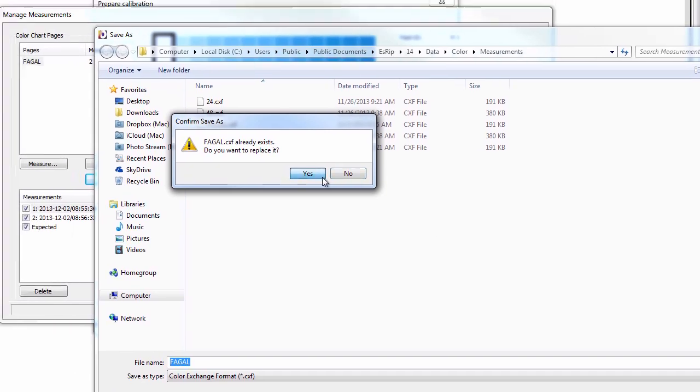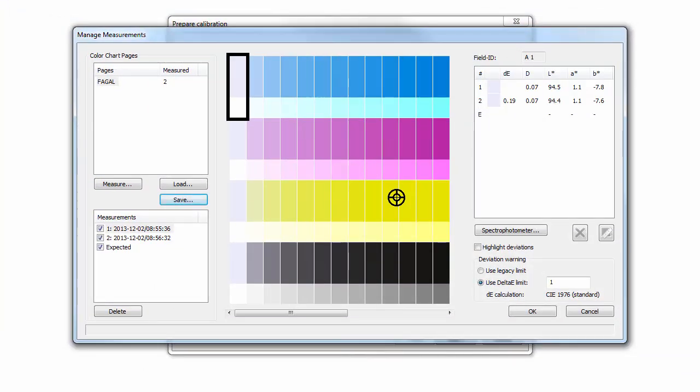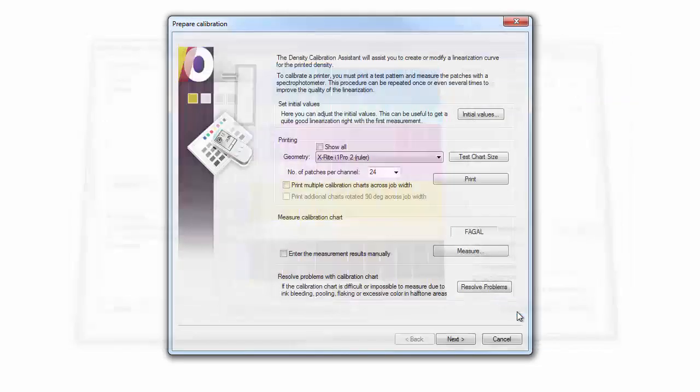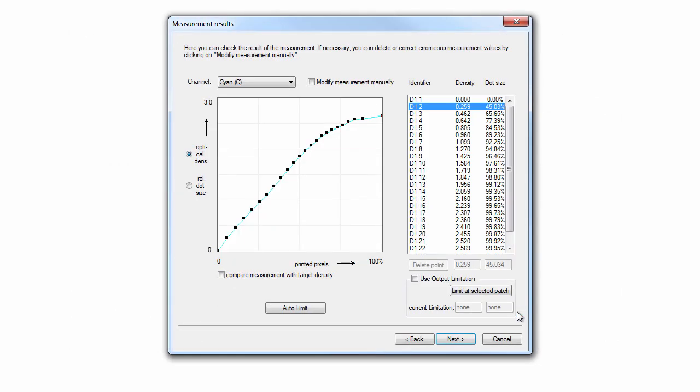When having finished all measurements, click the OK button in the Manage Measurements dialog to calculate the average of all measurements, and return to the Density Linearization Wizard.